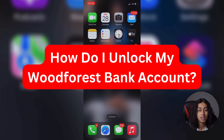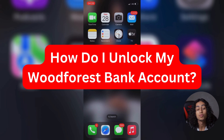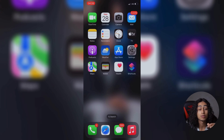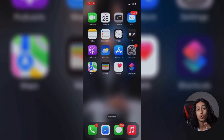Hey guys, I hope you're all doing well. Welcome to another video. For today's video, I'm going to talk about how you can unlock your Woodforest Bank account.